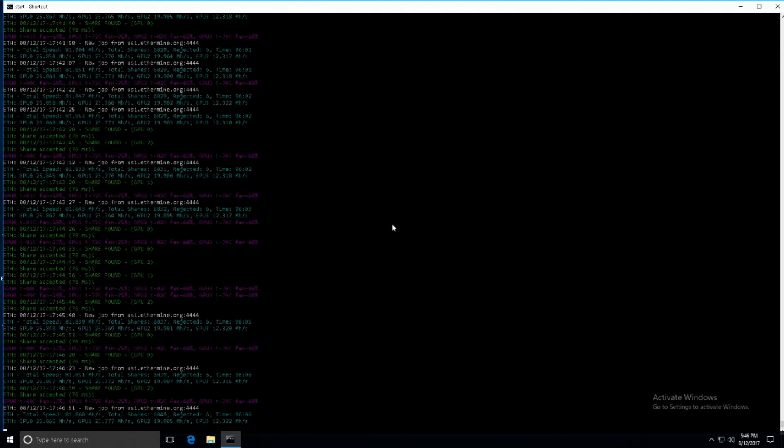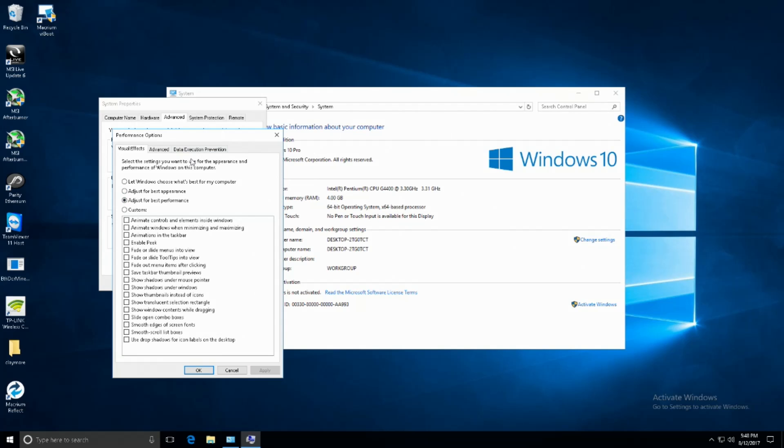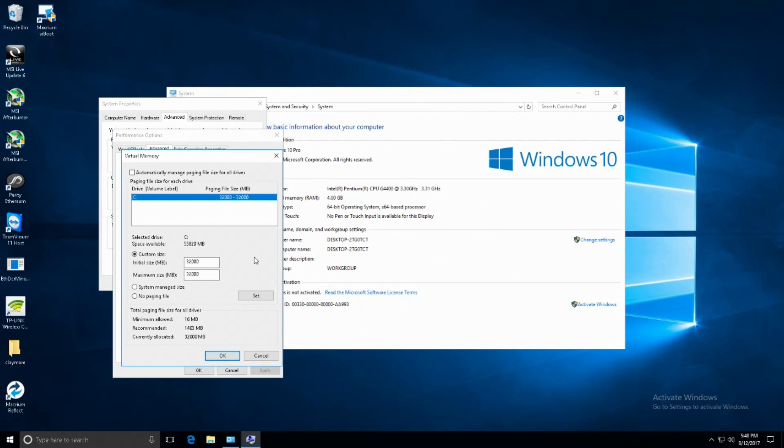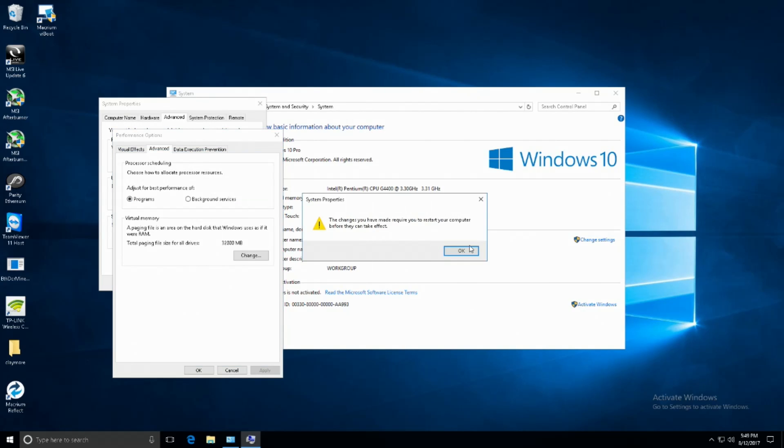Next you're going to want to go ahead and set the page file to 16 gigabytes. To do this within the same window, click the advanced tab and then under virtual memory click change. A new dialog box will pop up and you're going to want to select custom size and then type in 16,000 megabytes to set it to 16 gigabytes. Click set and OK.